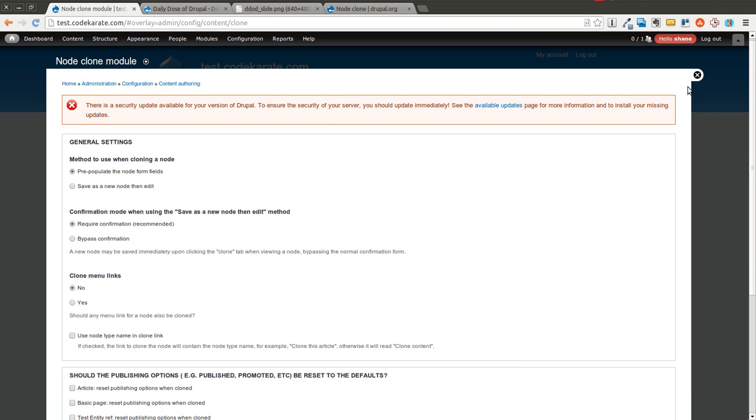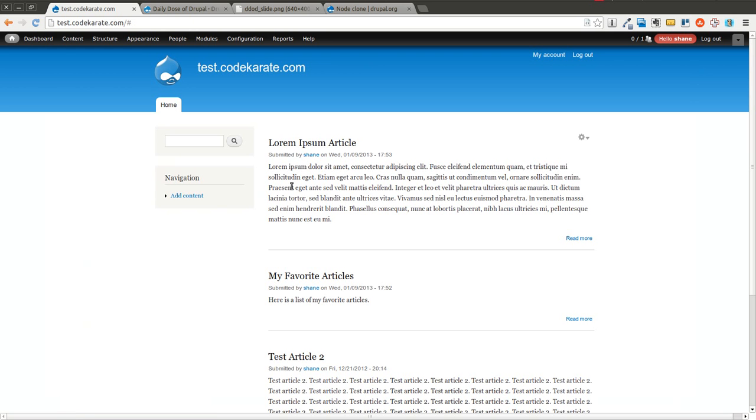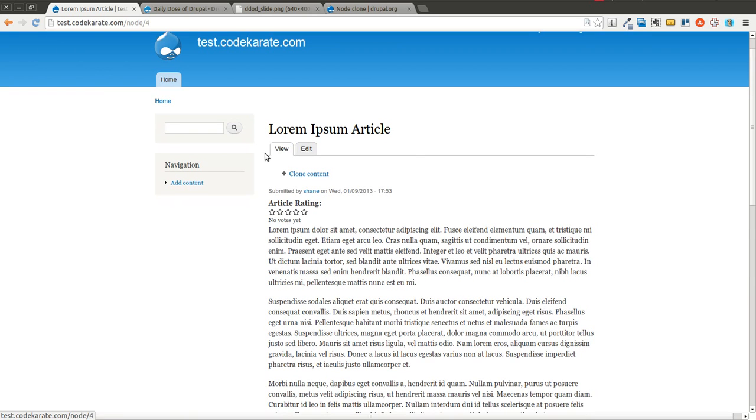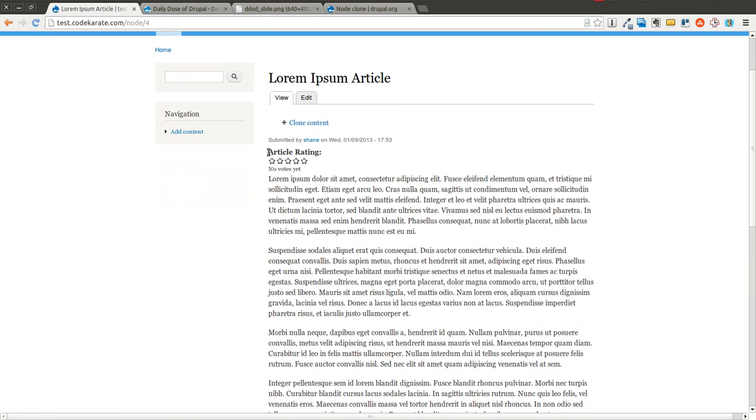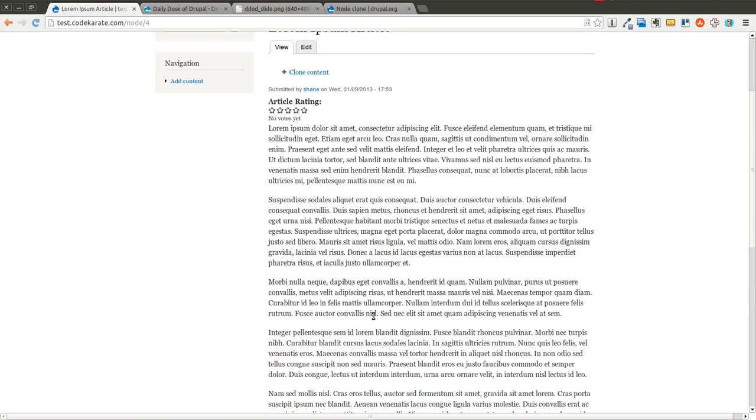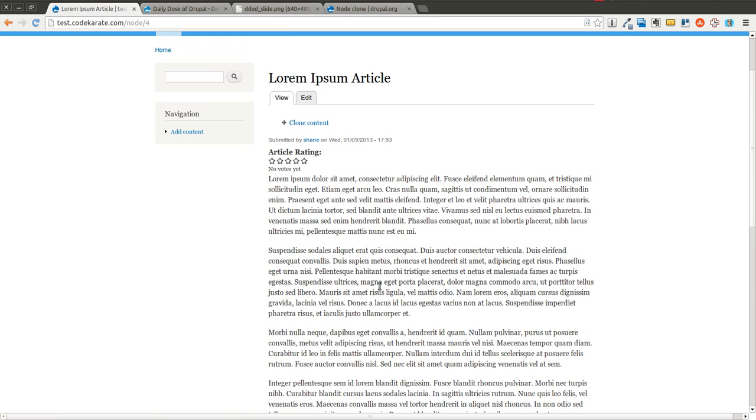So I'm going to leave it as default and I'm going to come over to an article here. This is just an article content type with a couple different fields, has a five-star rating, has two other fields on it. One of them is hidden right now.